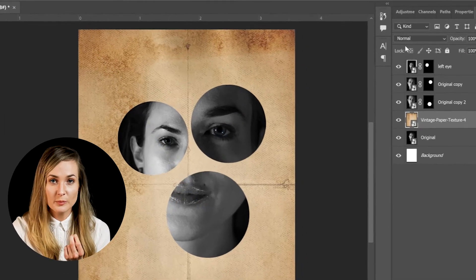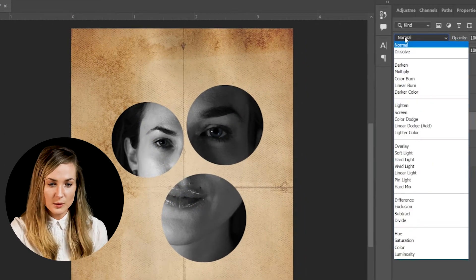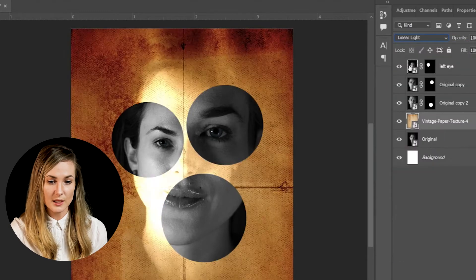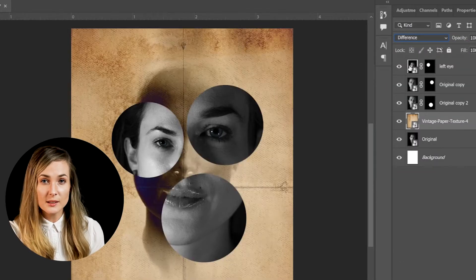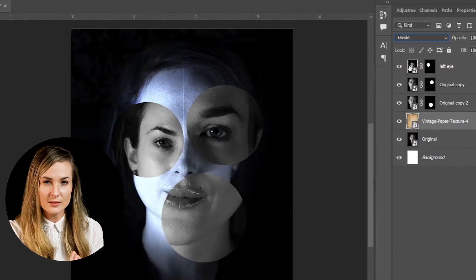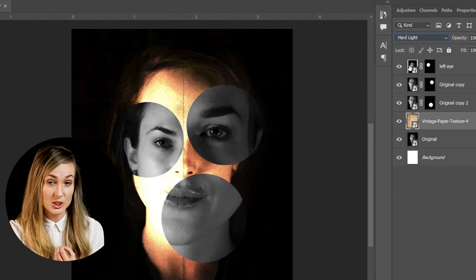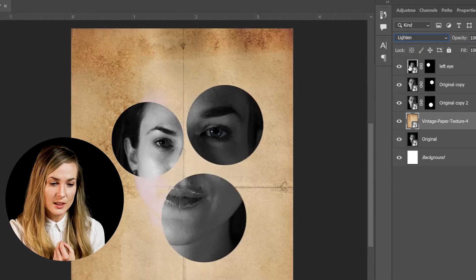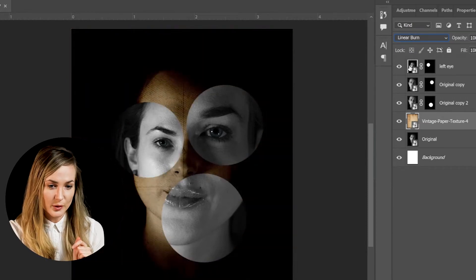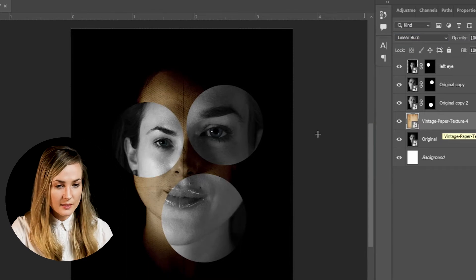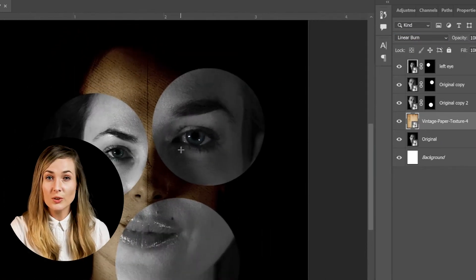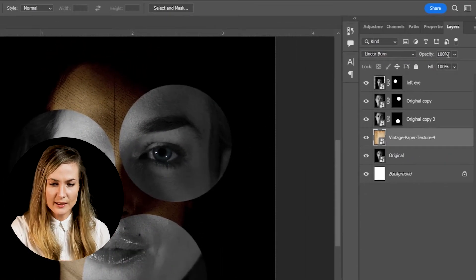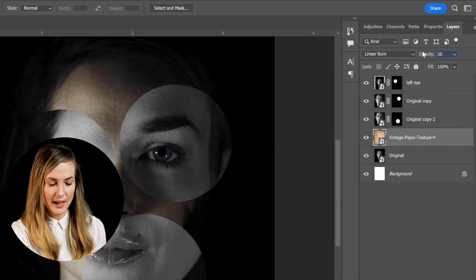Now we're going to explore some blending modes. Every single blending mode creates a different kind of effect with the same texture layer. For this one, I think I settled on linear burn. But I felt like the effect was a bit too strong, so I just went ahead and brought the opacity down — I think it was like 50% that I liked. That looks really cool.